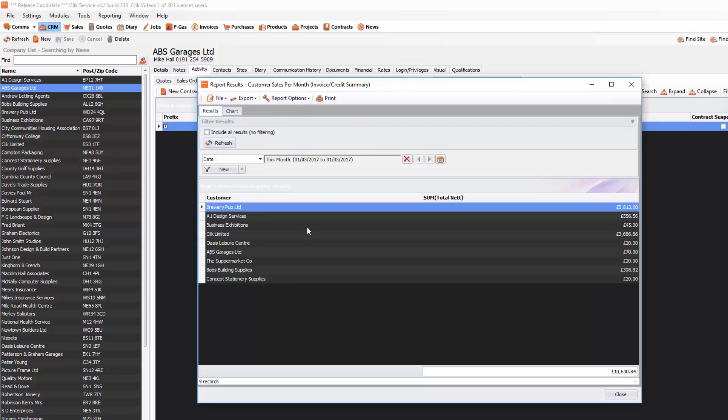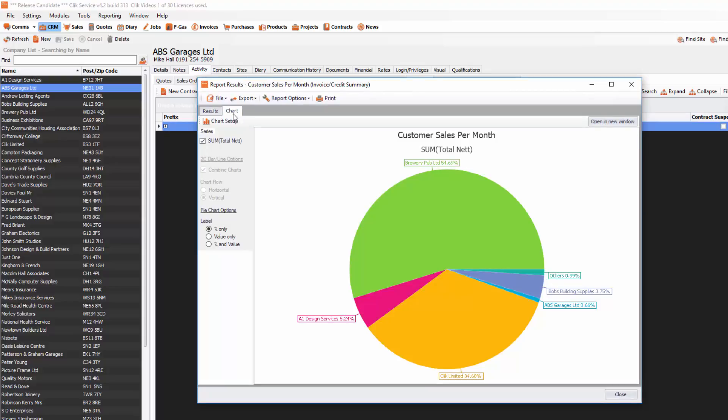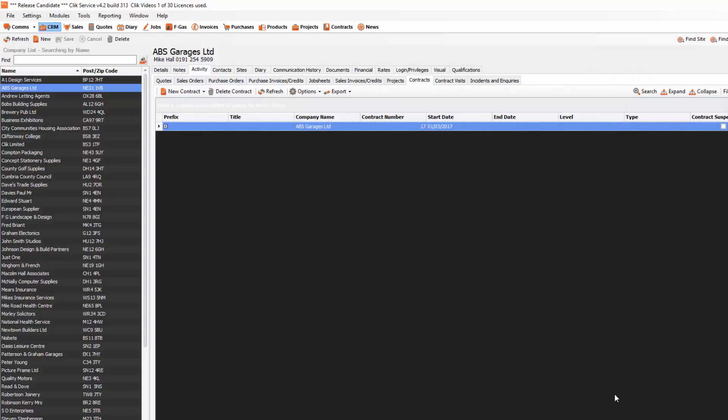for example, is Customer Sales per Month. If we click on that, it will give a list of all the customer sales we've done and we'll be able to look at it in a nice little chart. We can quite clearly see that we sell a lot to Brewery Pub. We're going to close that and show you how you can create your own summary report.